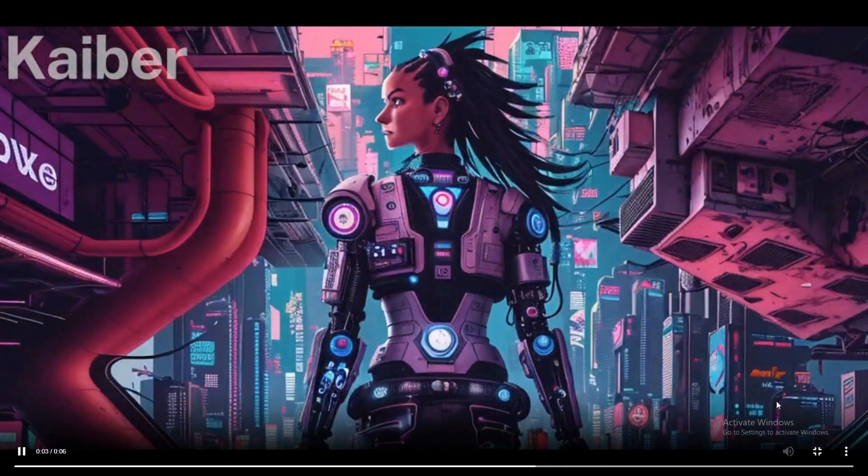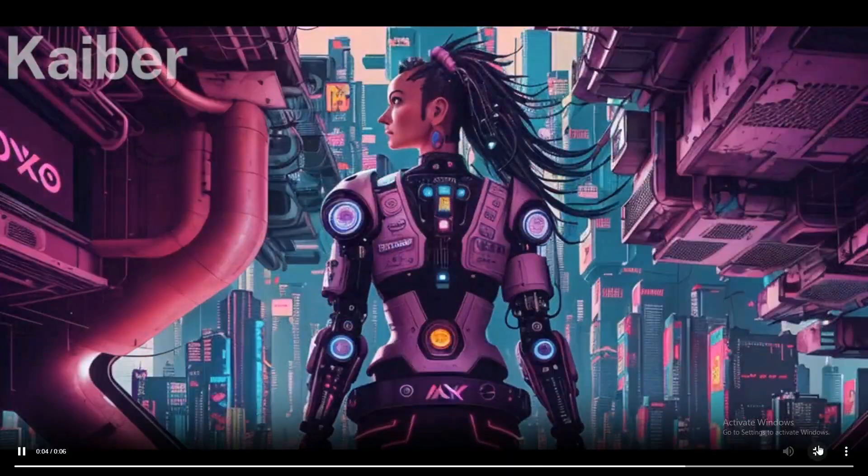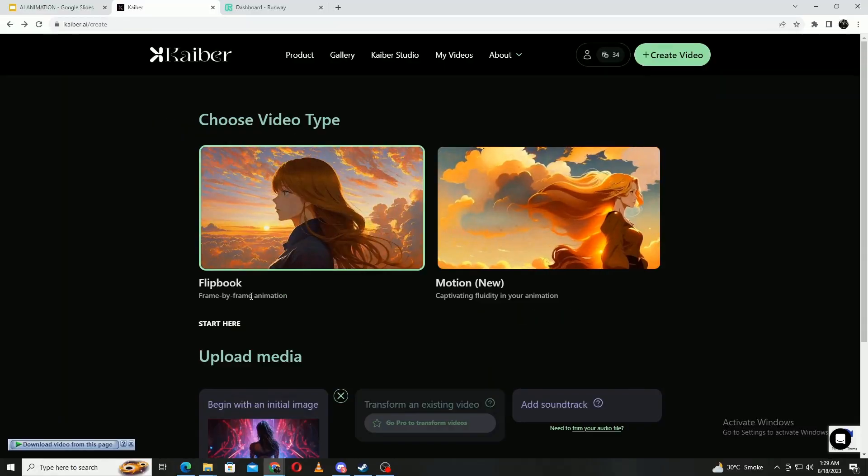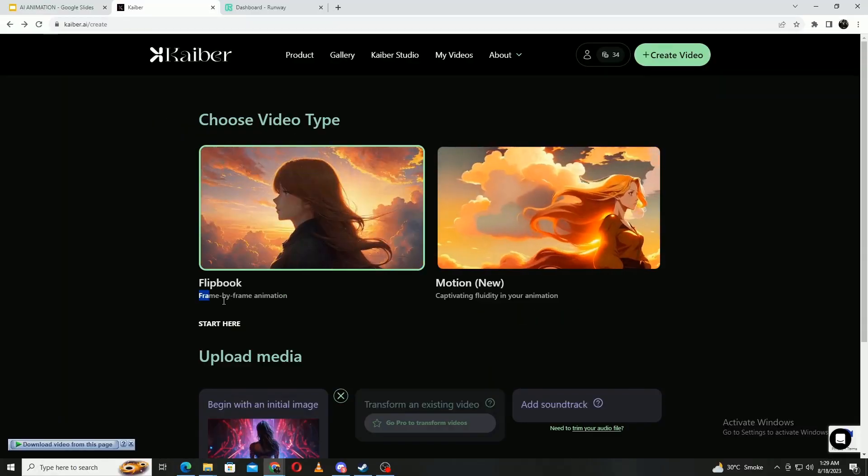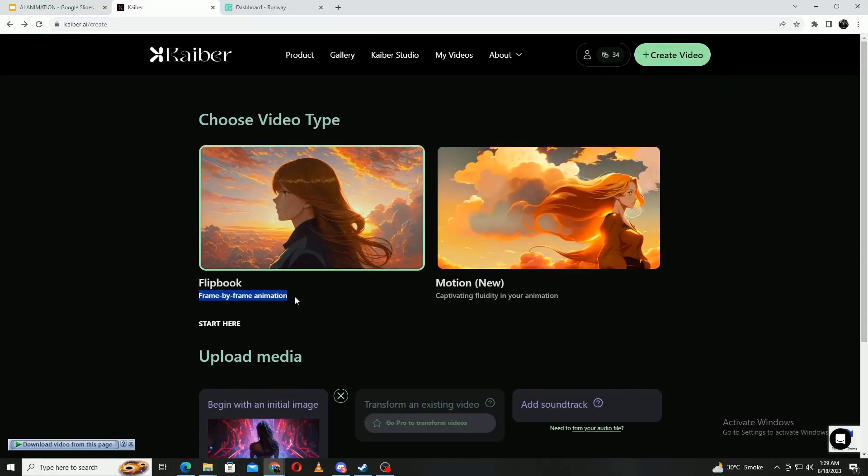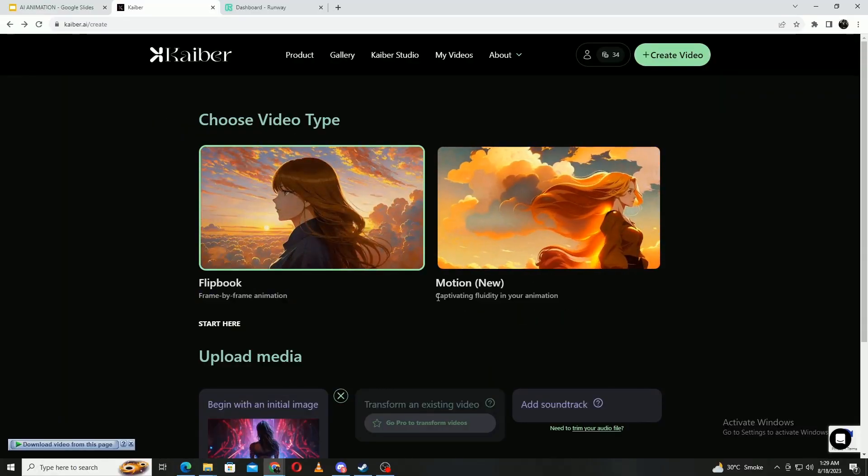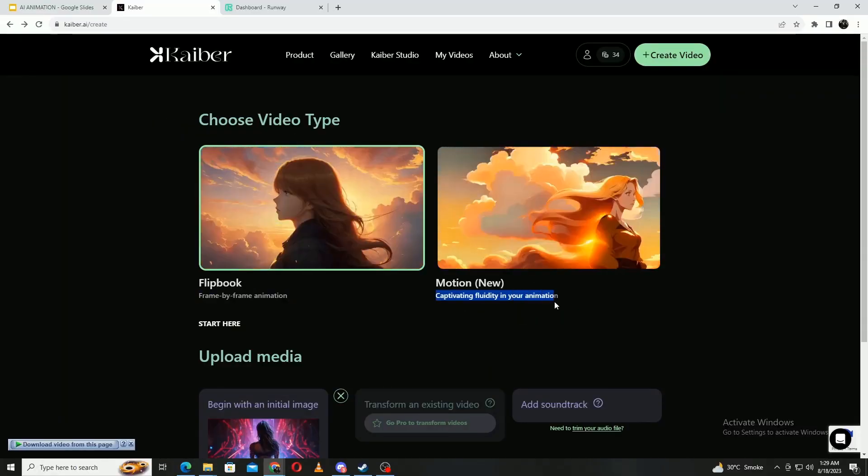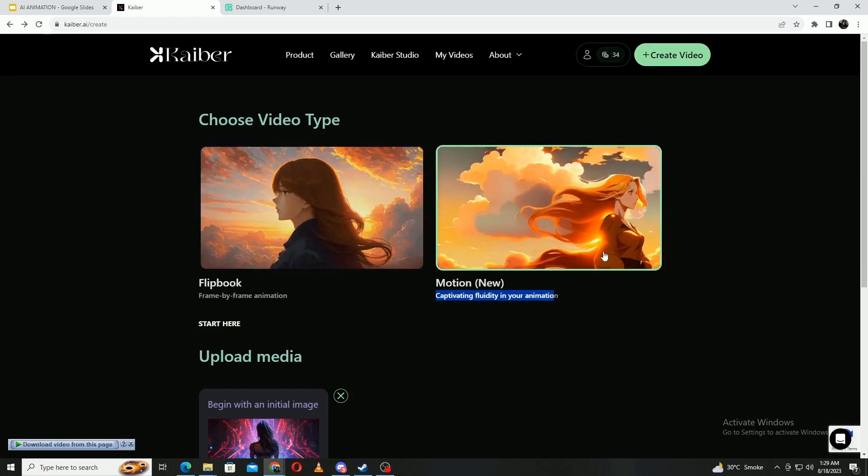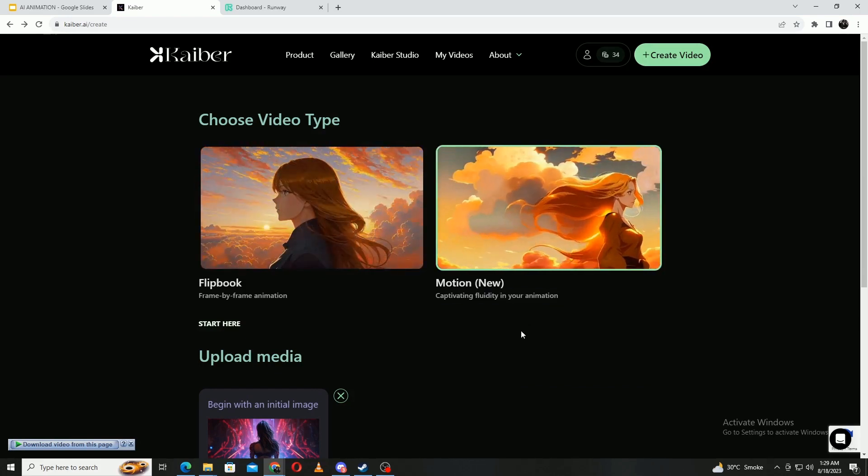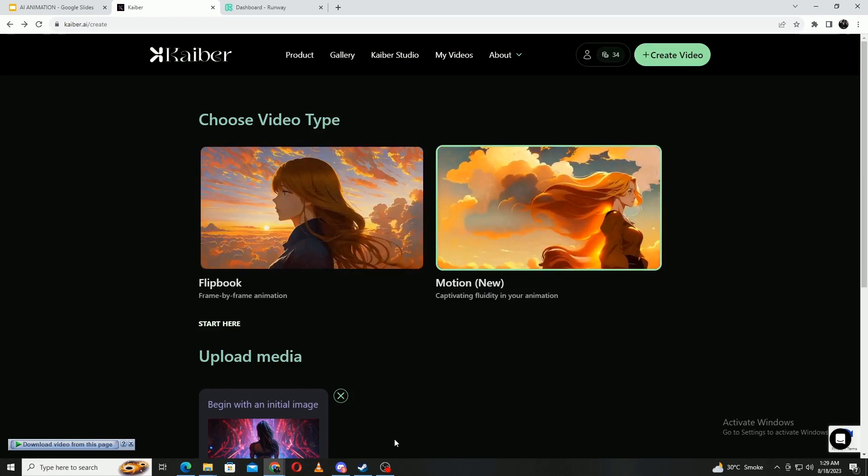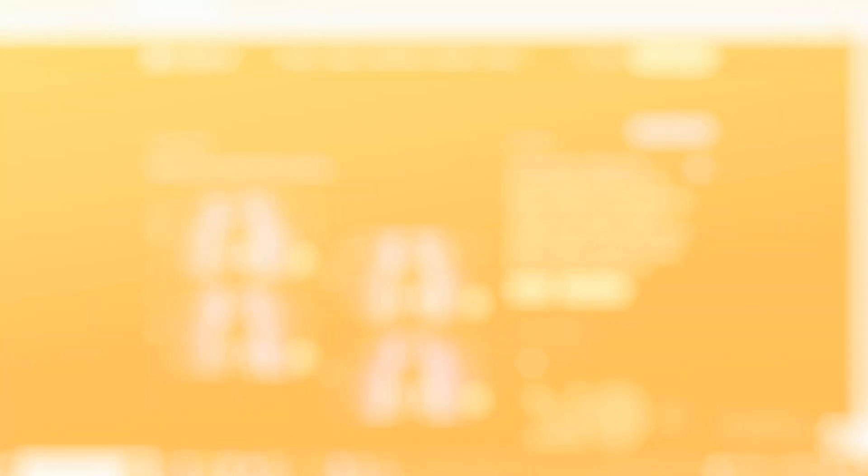This is the clip that I got. Alternatively, I can follow the same exact steps but choose the motion setting and get this. Both are very different styles of animation, but the overall easiness of the prompting and the high-quality animations make the price tag more justifiable.